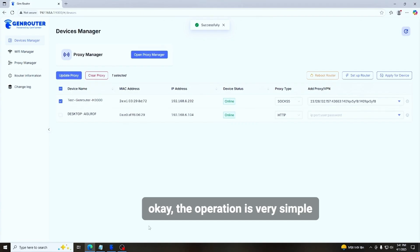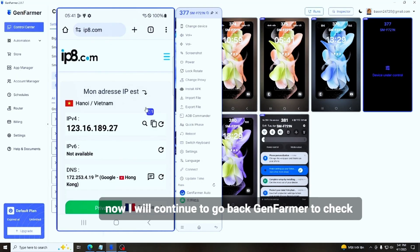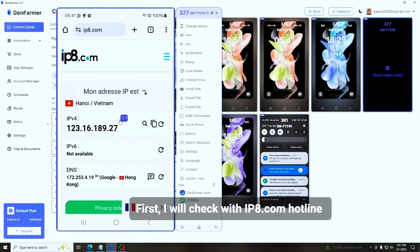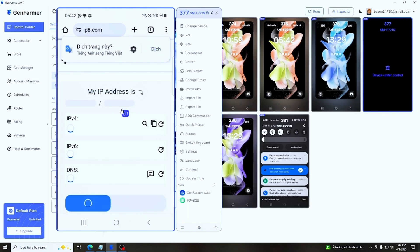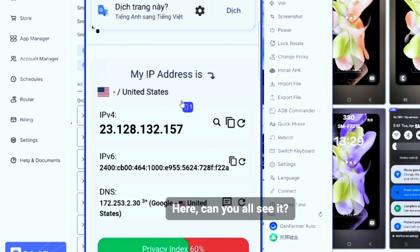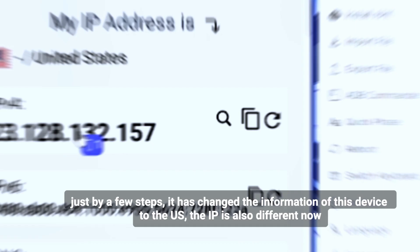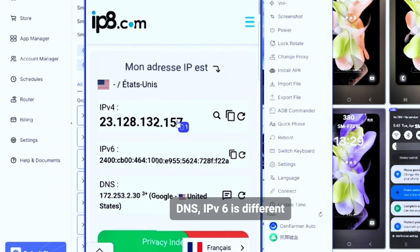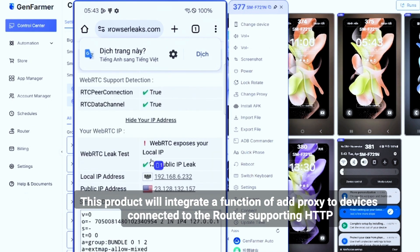The operation is very simple. Now I will go back to the GenFarmer app to check. I'll check with IPA.com. Can you all see it? Just with a few steps, it has changed the information of this device to the US — the IP, DNS, and IPv6 have all changed.